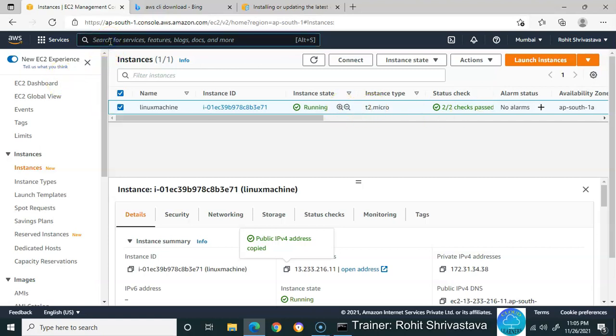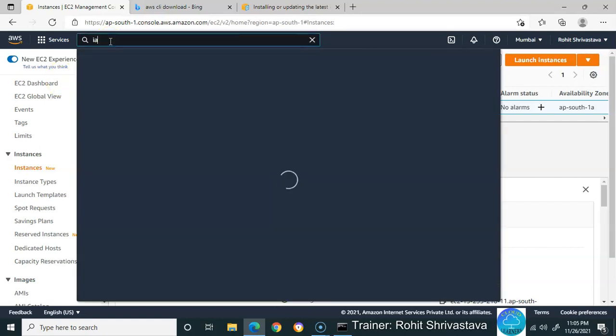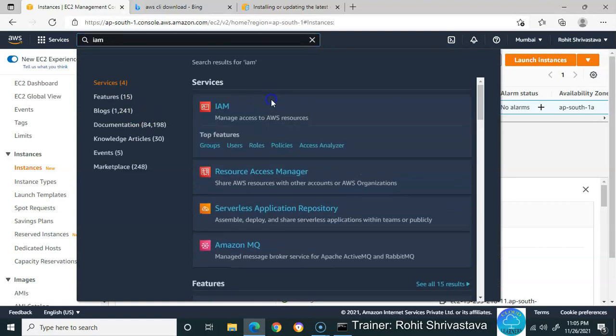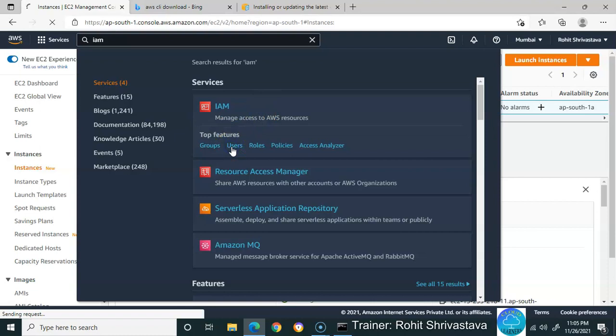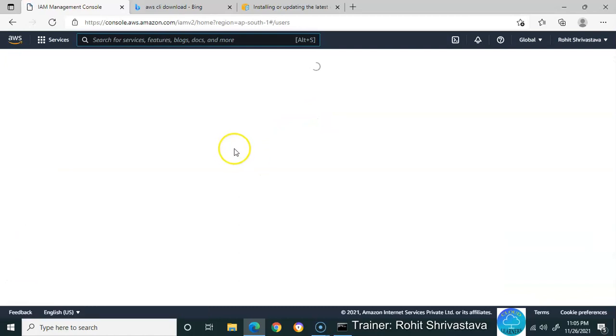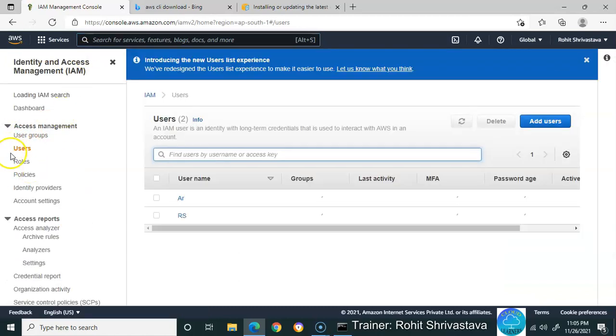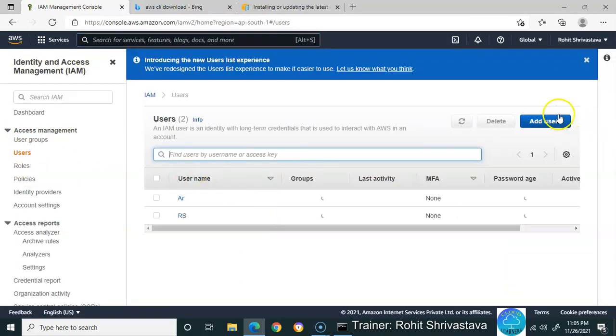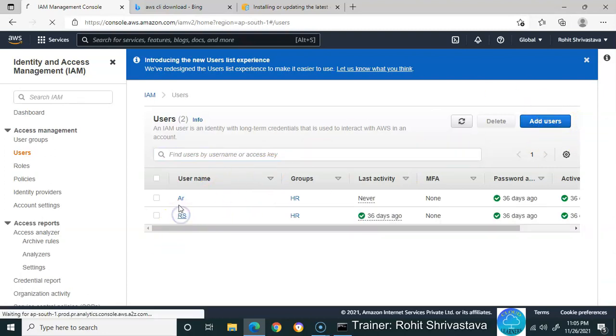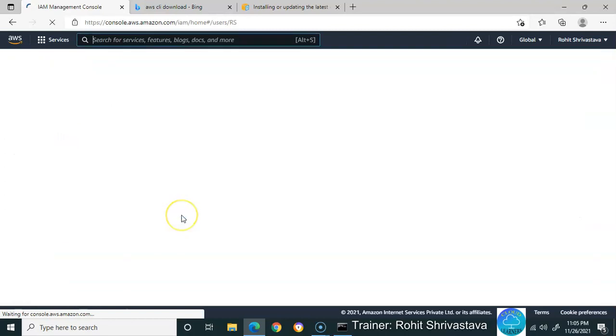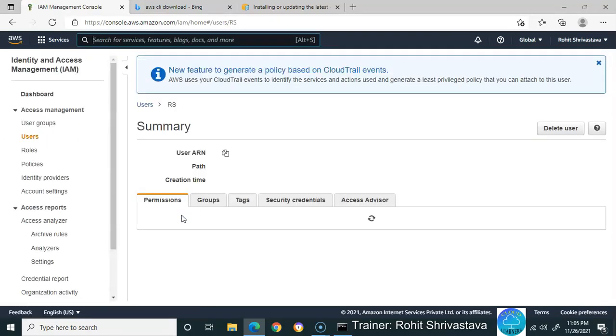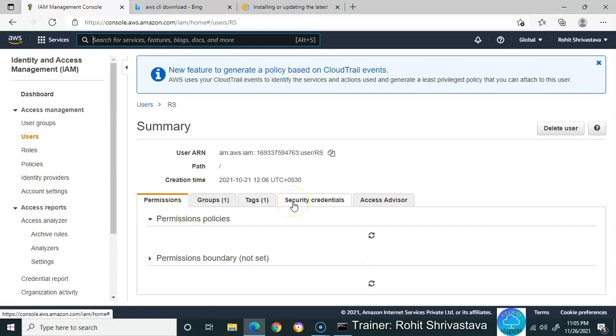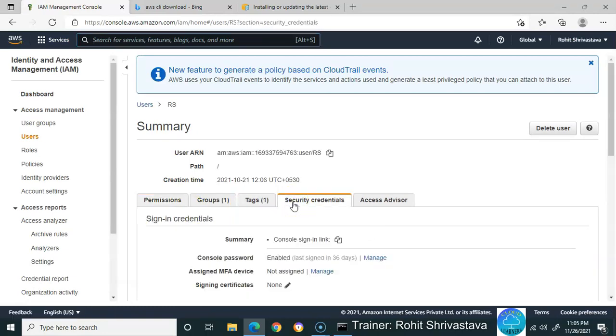Go to IAM. Once in IAM, go to the Users section. You can see the Users part on the left-hand side. When you add users, you'll get these options. I already have users, so I'm clicking on a user. You need to go to Security Credentials.